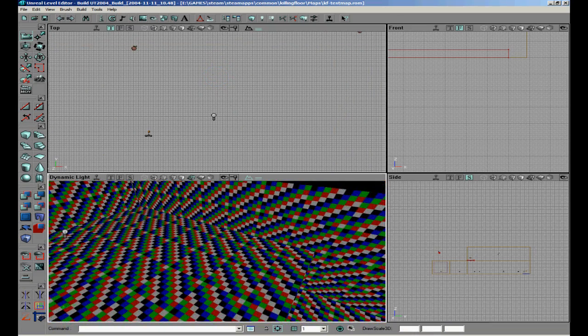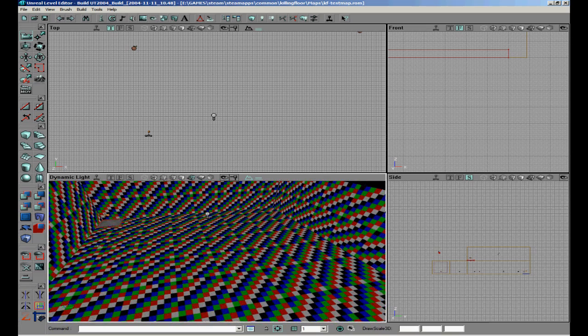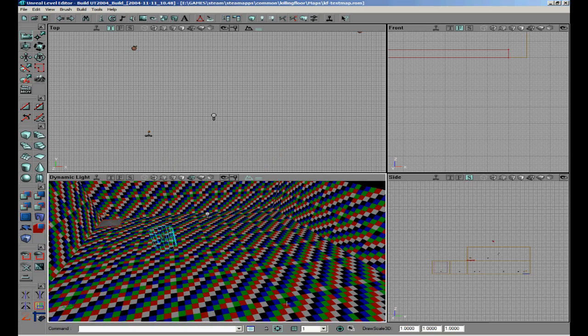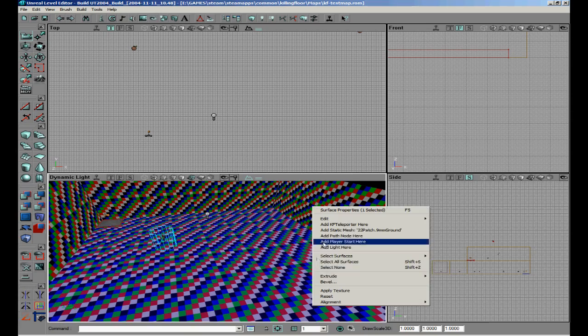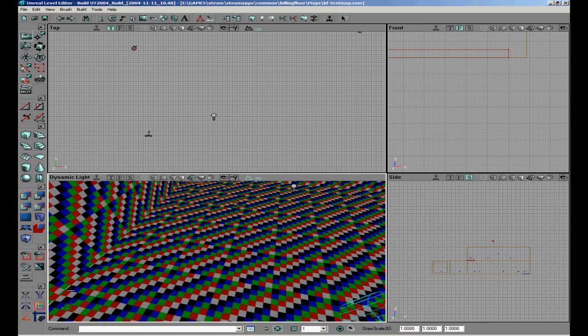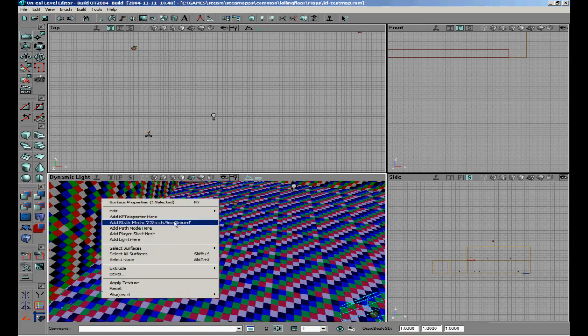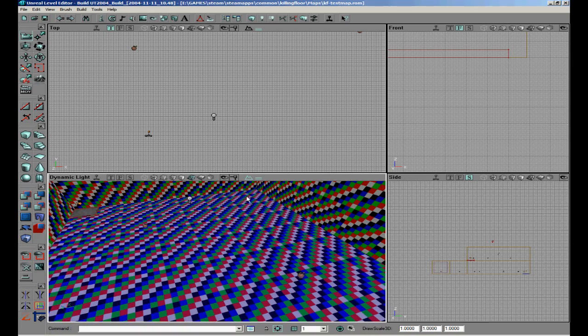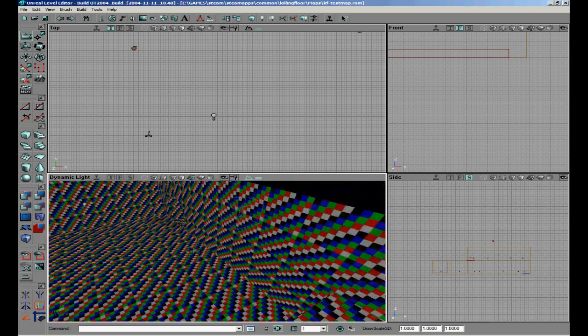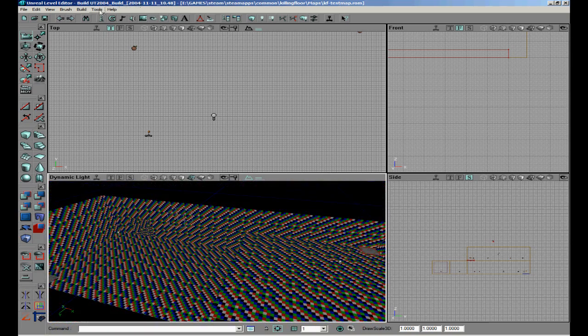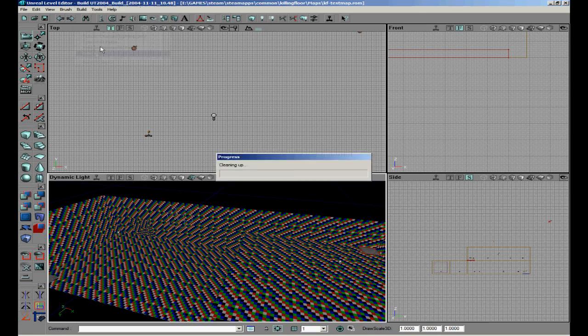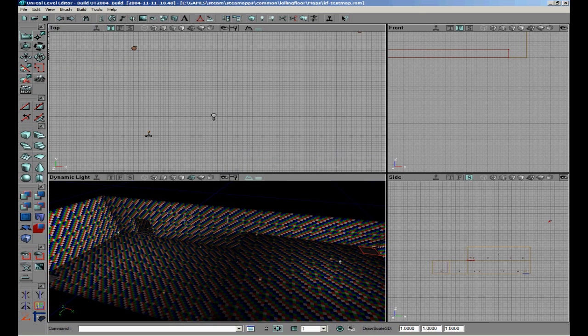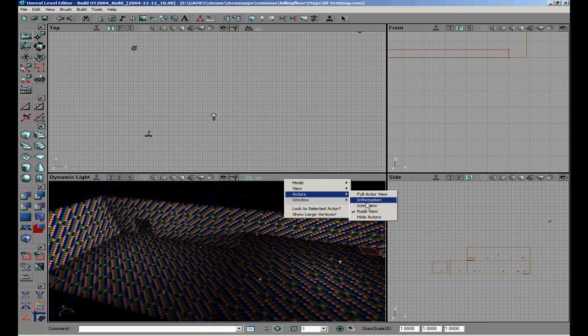So basically just copy and paste some here and there. Then we have to also make some path nodes on top of there. So just click. You can also just click the path node and then Shift+D it. Easy copy and paste the way. And then we are going to build all.